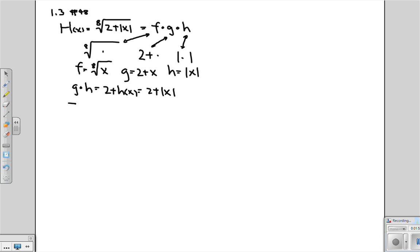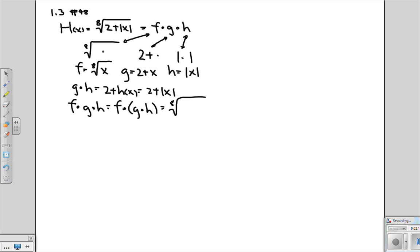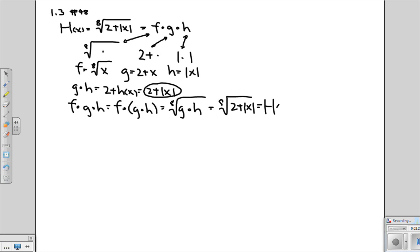Now what about f composed with g composed with h? This is f composed with the function g composed with h, so wherever you see x in f, you plug in g∘h. So this is the eighth root of g composed with h. But we know what g composed with h is — it's 2 plus absolute value of x. So this is the eighth root of 2 plus the absolute value of x, which of course is h of x.